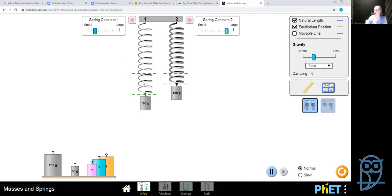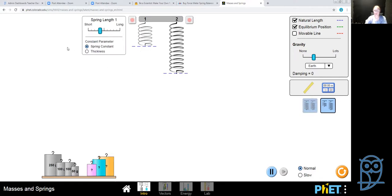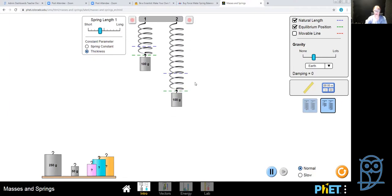Thicker springs can measure higher forces because they have smaller gradients, while thinner springs can measure smaller forces more accurately. Now with two springs of the same thickness but different lengths: the shorter spring went down only a little and the longer spring went down more. So longer and thicker springs can measure higher forces than shorter and thinner springs.